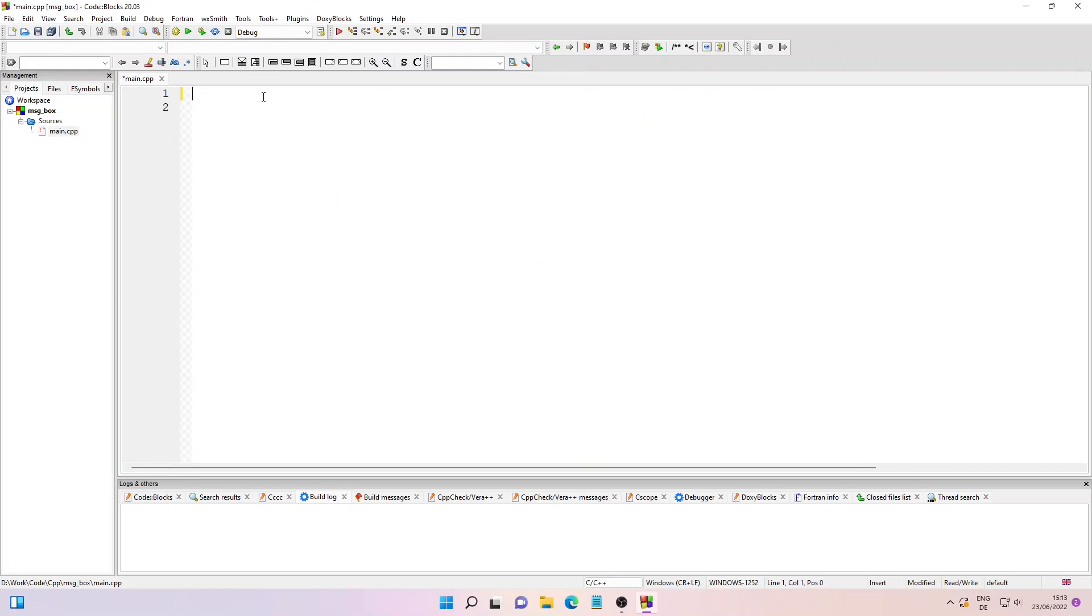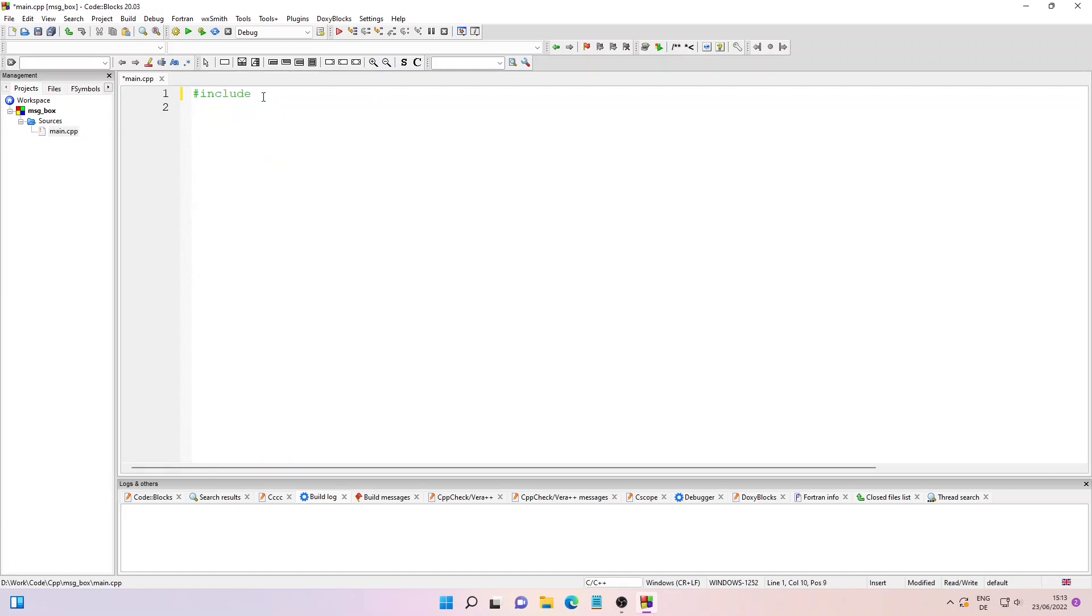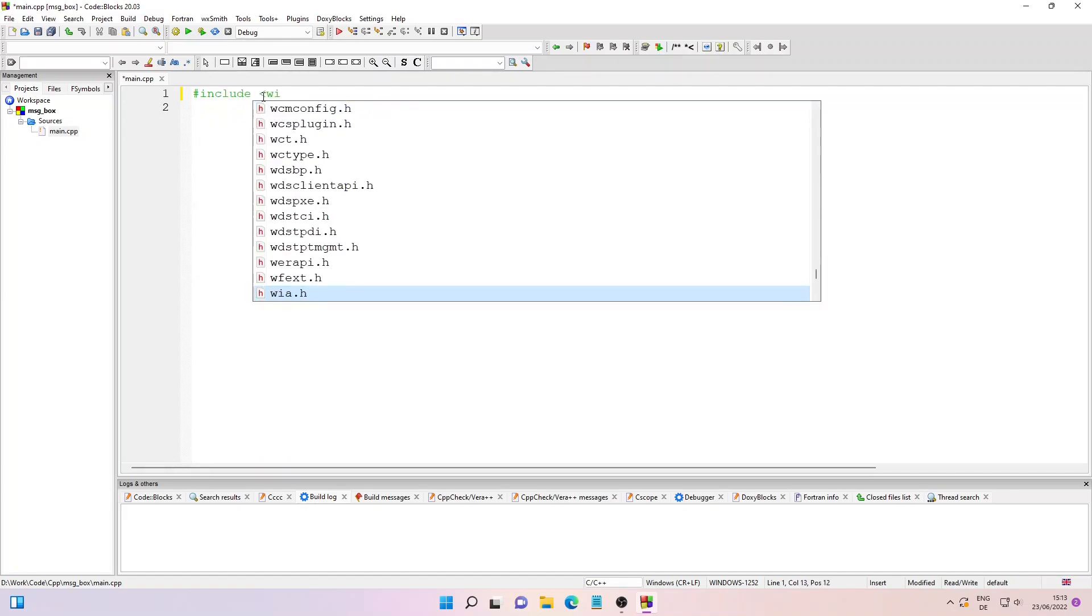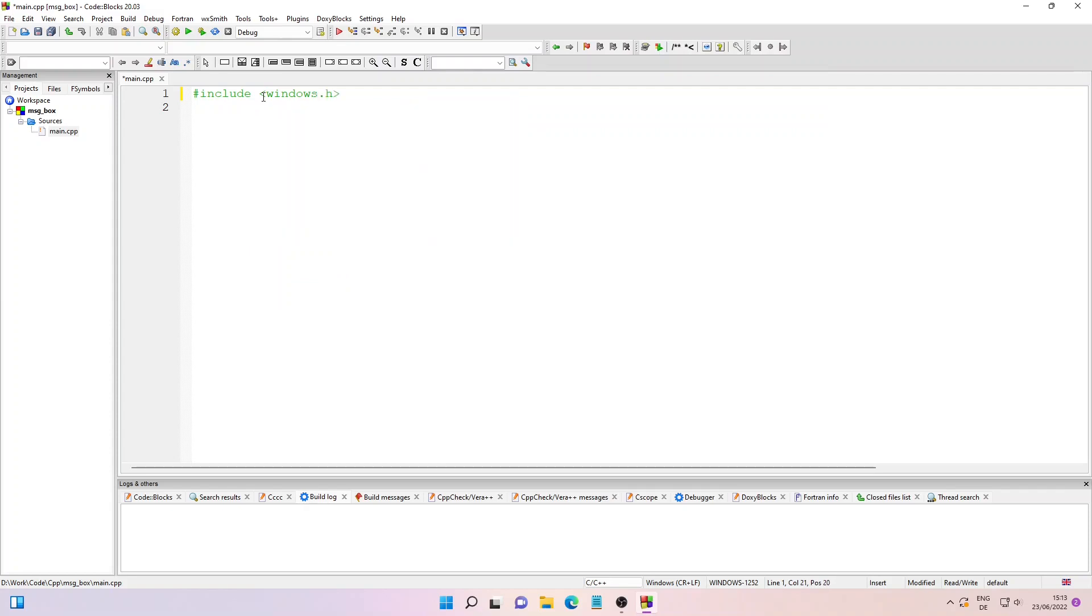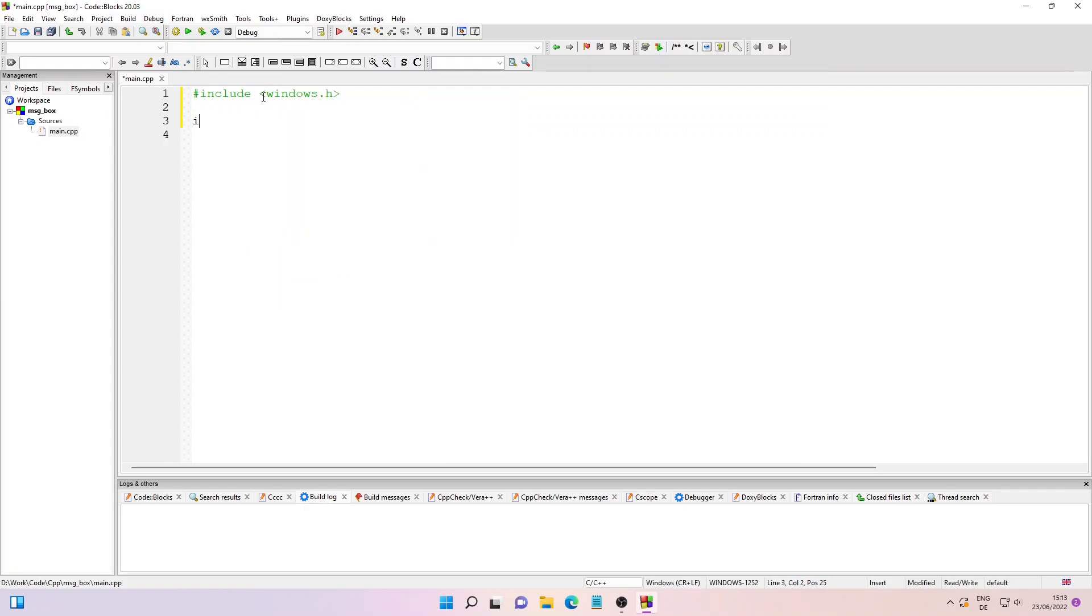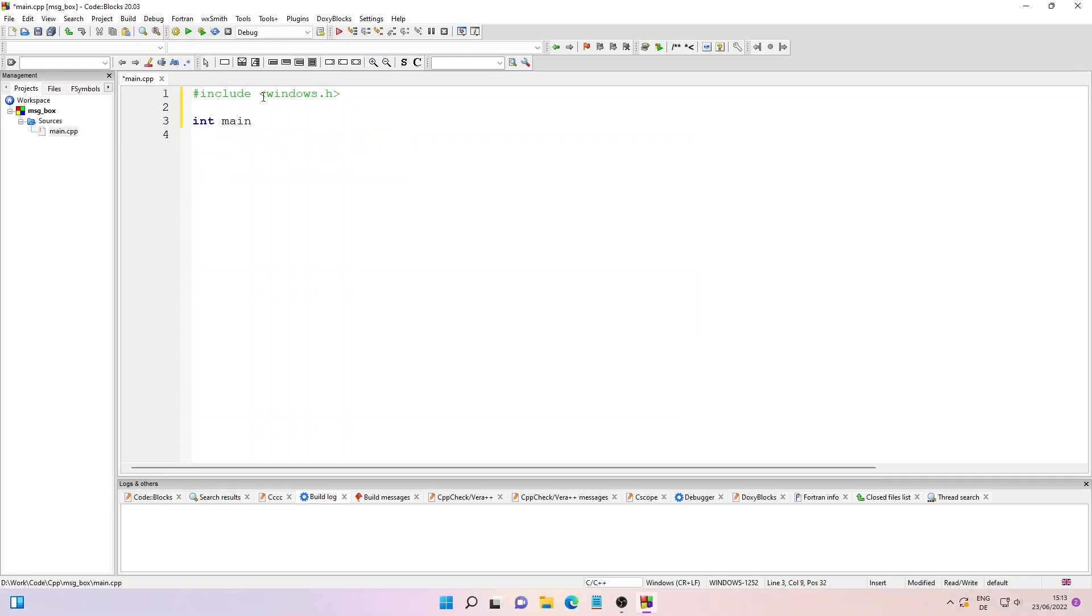Let me type in #include and then windows.h. Then we'll write our main function. So type in int main and the curly braces.